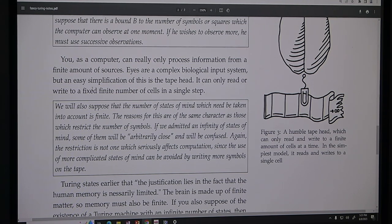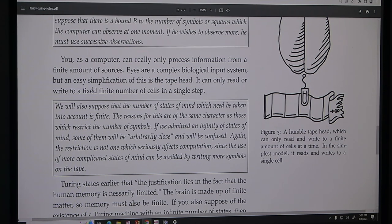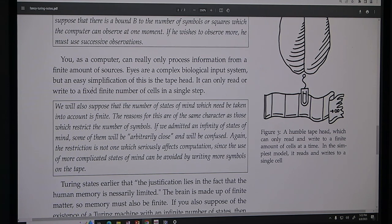We will also suppose the number of states of mind is finite, for the same character of reason: if we admit an infinity of states of mind, some would be arbitrarily close and we'd be confused. The use of more complicated states of mind can be avoided by writing more symbols on the tape. Q, the set of states, is finite. The brain operates between finite states of mind — that's where the word 'state' comes from. It comes etymologically from the phrase 'state of mind.'